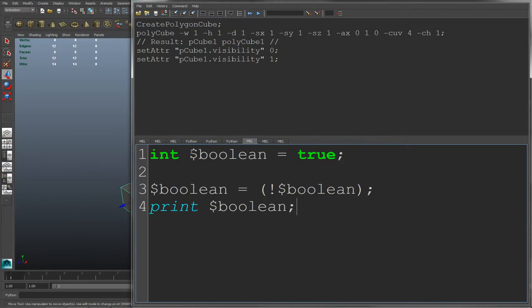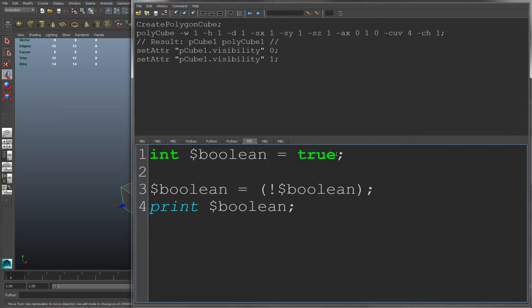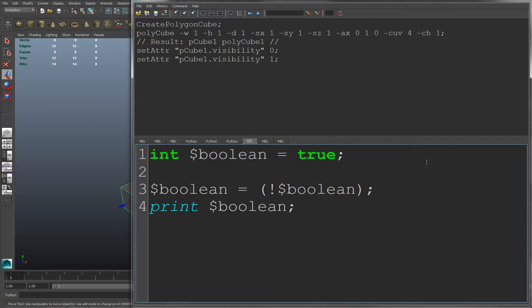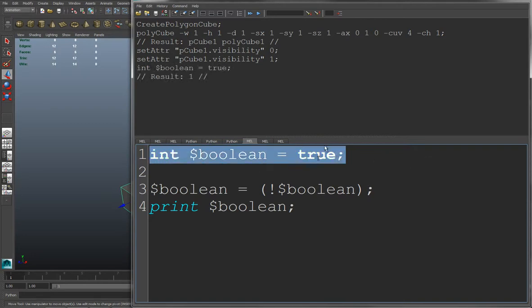So in MEL, we don't have a Boolean data type per se, but we use an integer data type to represent it. So here I have an integer named Boolean, and I'm assigning it to equal true. And true and false are just keywords in MEL, which means exact same as equal to 1 or 0. So now Boolean equals to true, or 1, as you see here.